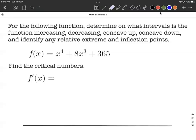We're going to start with a fourth-degree polynomial function and collect a bunch of information about this function, such as critical numbers, intervals where it's increasing and decreasing, concavity, relative extrema, and inflection points. So let's get started.